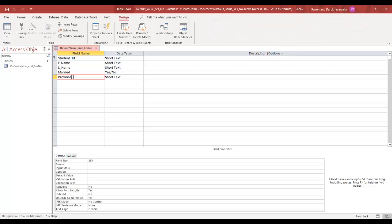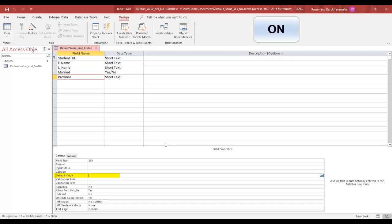Let's create a default value for province. To create a default value, make sure you're in your field and come down to default value. Now, let's say for province, I want my default value to be Ontario because most of my students live in Ontario. So I'll type double quotes, capital O, capital N, double quotes. And that's it.